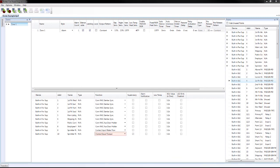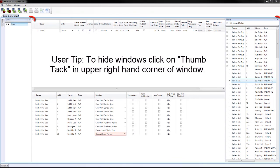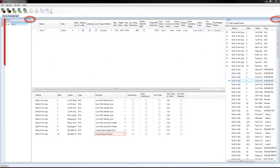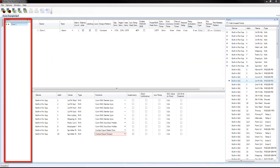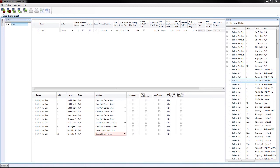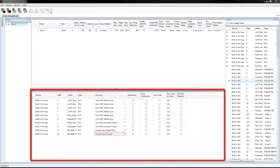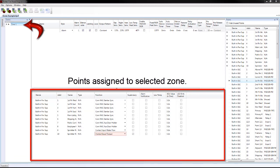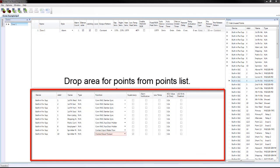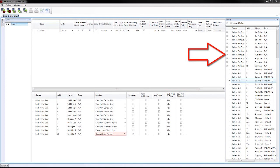Looking at the Zone tab, there are four windows. I have hidden the programming menu bar and the transfers window to make more room. The window on the far left is where we can add, delete, and select the zones to be configured. The programming software will have a default of one zone. The window in the upper middle part of the screen allows us to configure zone characteristics. The window beneath that shows the points assigned to the selected zone. The window on the far right is the points list.